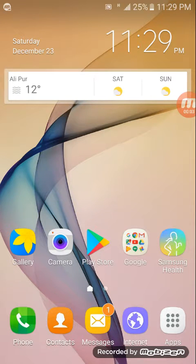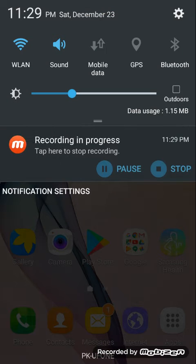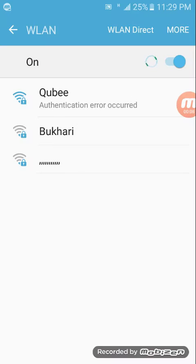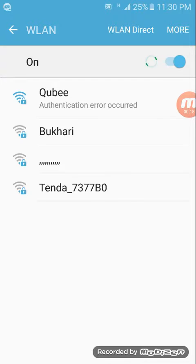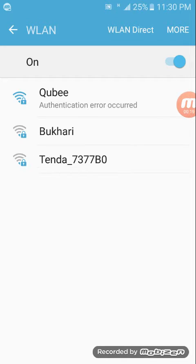Asalaamu Alaikum guys. In this video I discuss how to solve the Wi-Fi authentication error problem. As you can see, there are other videos in my playlist you can try until your problem is solved.